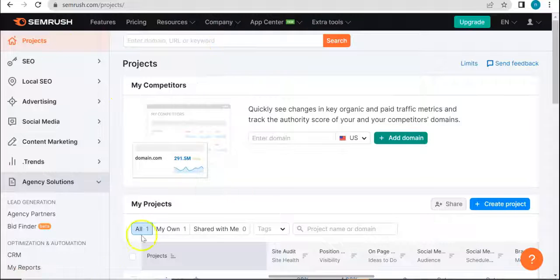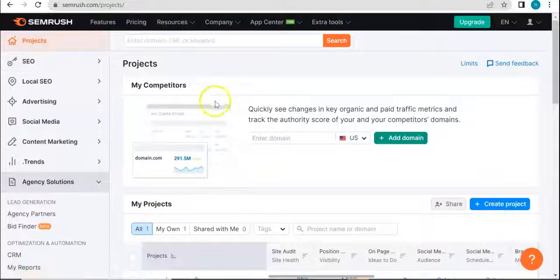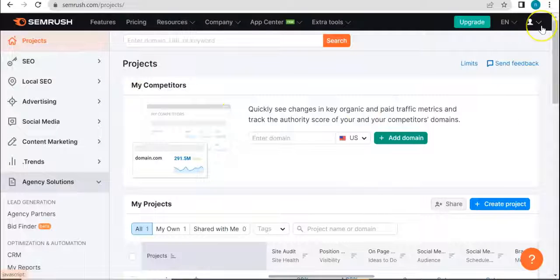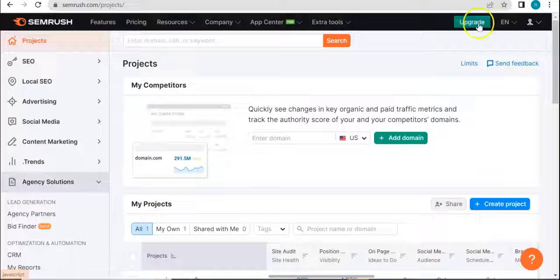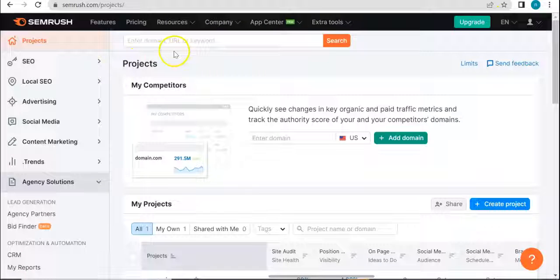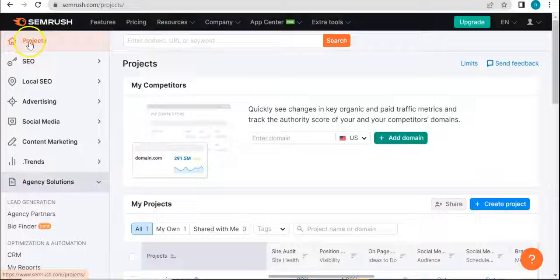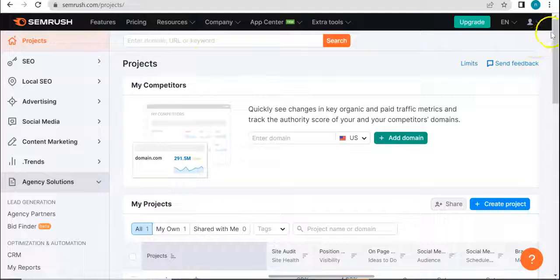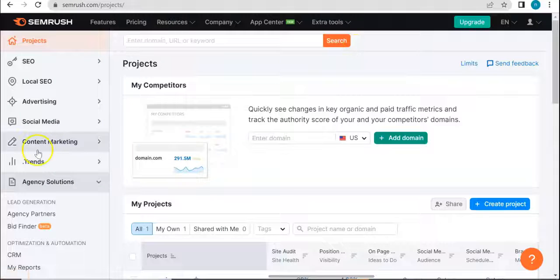So as you can see right now we are currently on the projects dashboard. I am logged in as a free trial account because I want to let you see what it gets you first, I mean, or what you can expect from signing up first before we delve into a paid subscription.